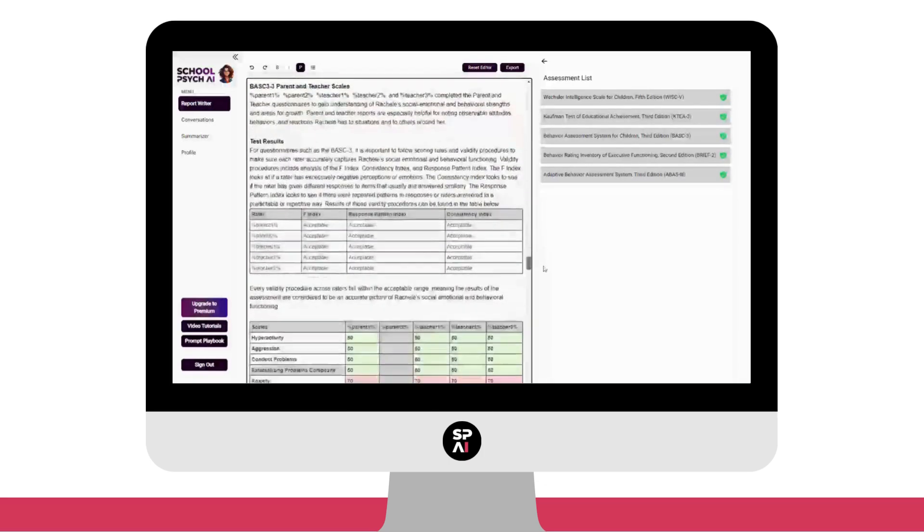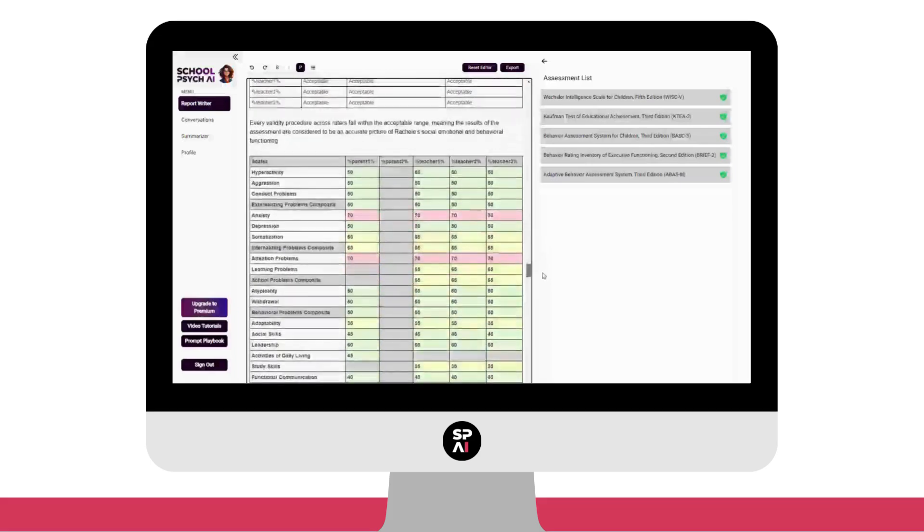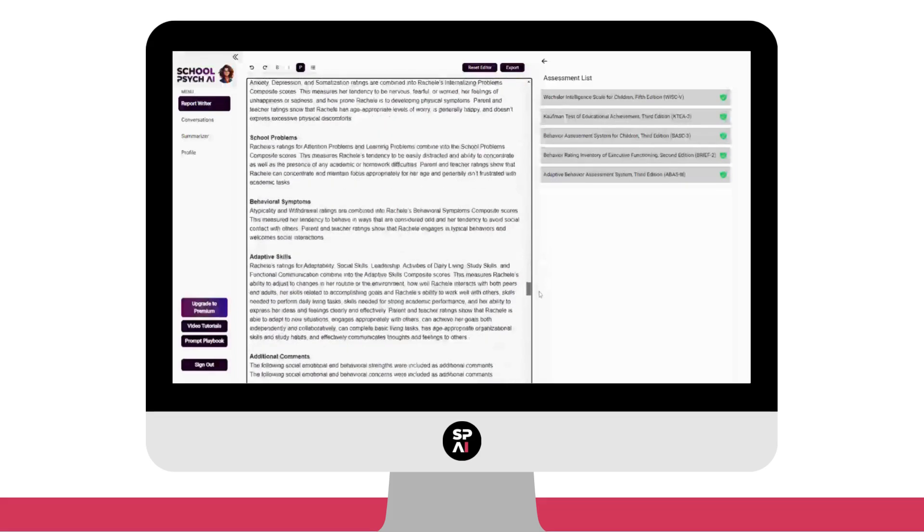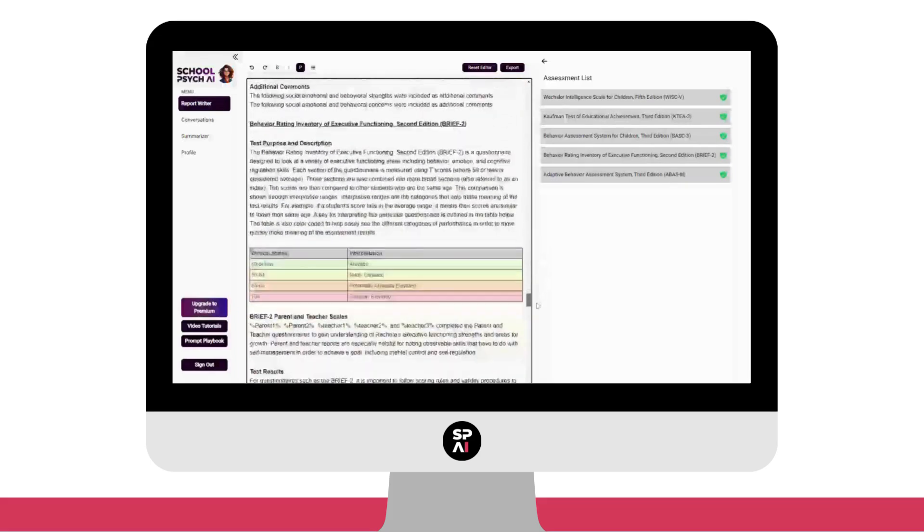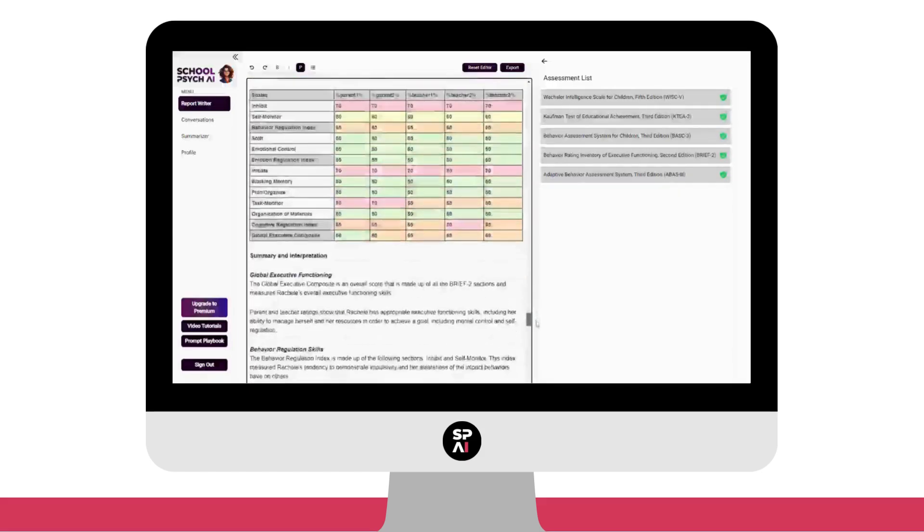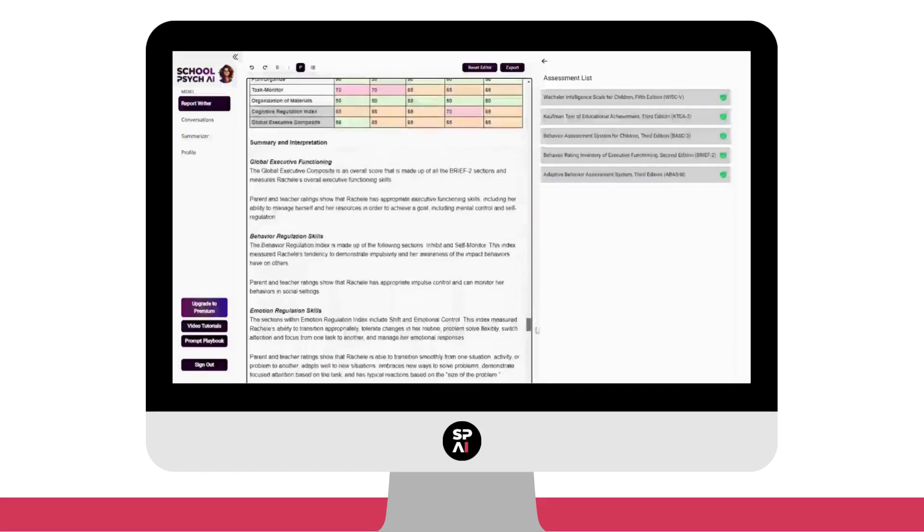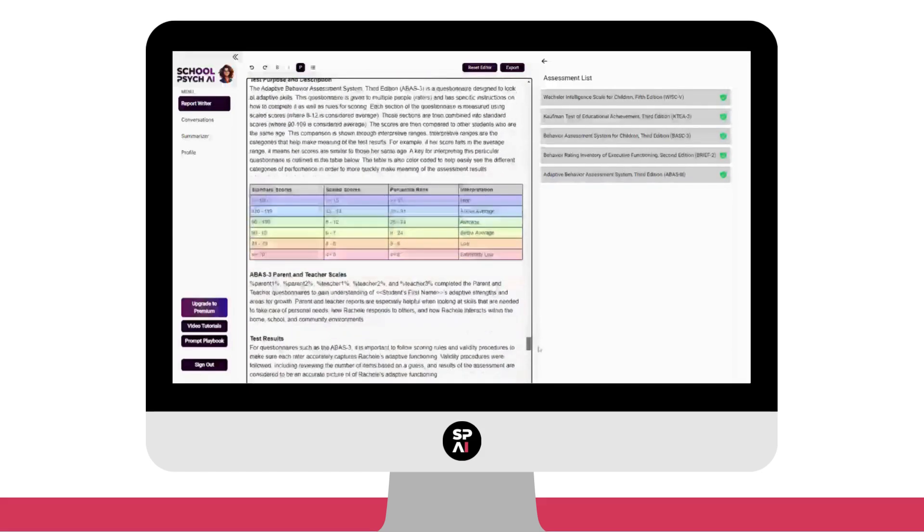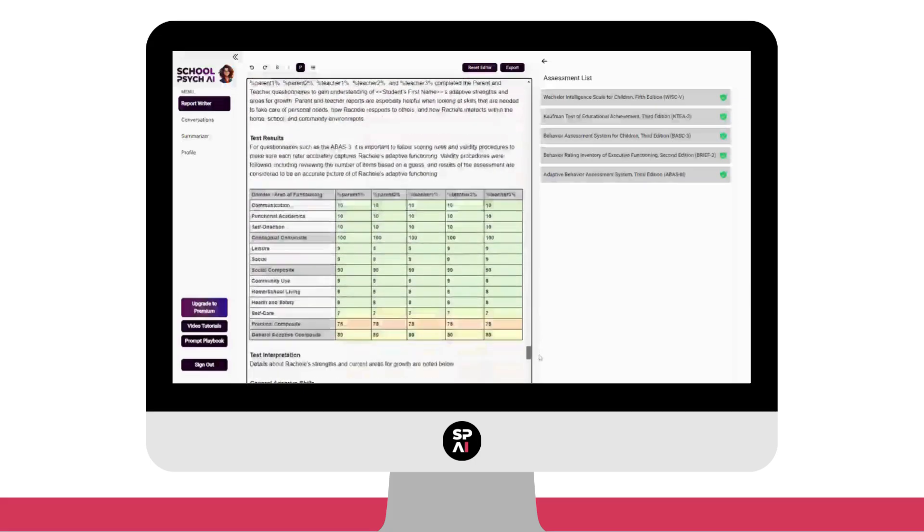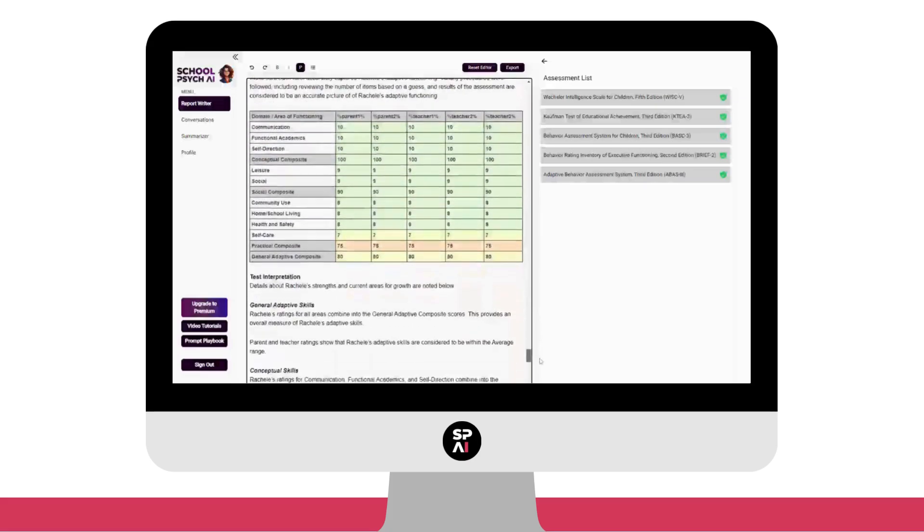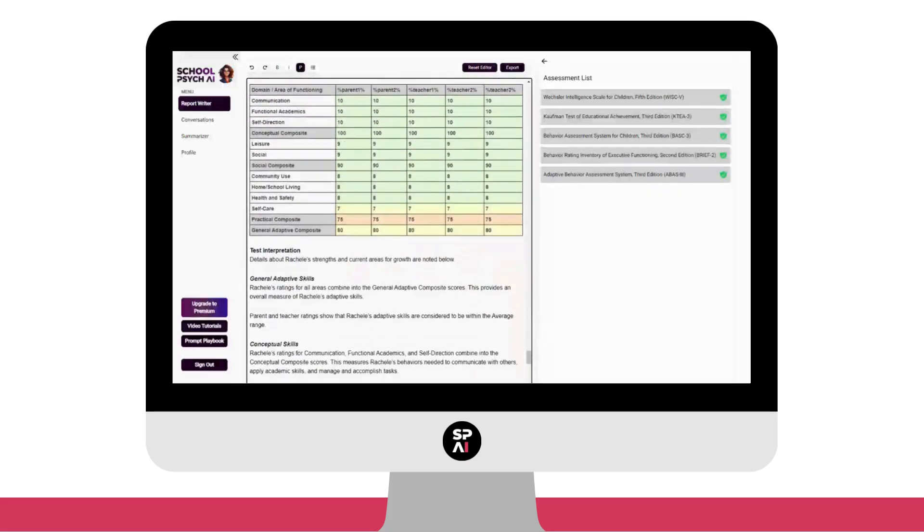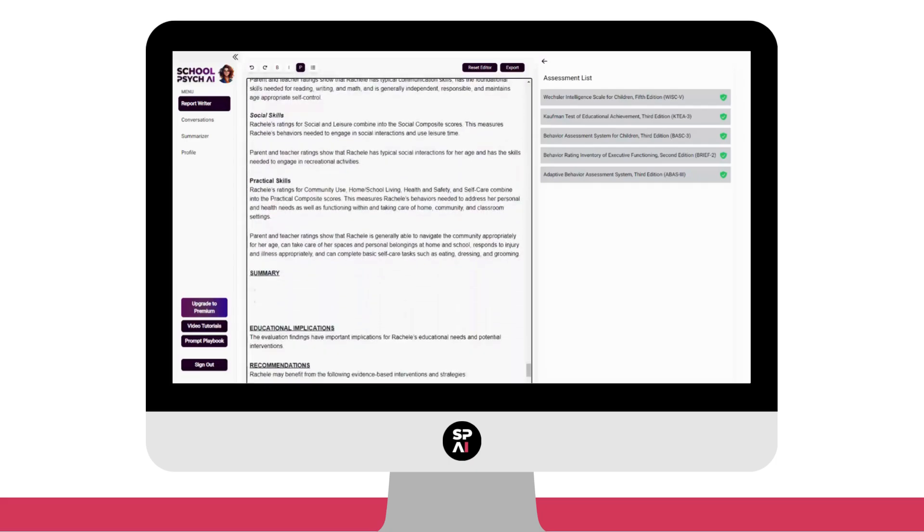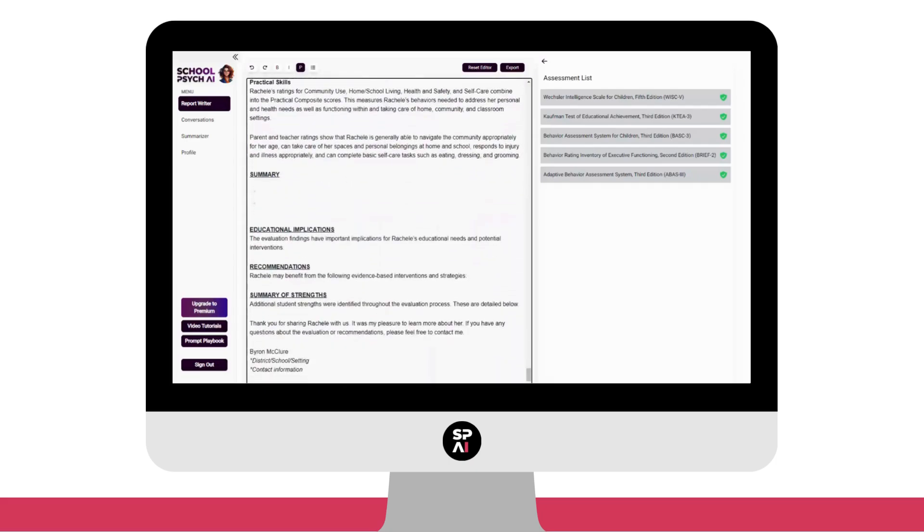We've embedded color-coded data tables to quickly make meaning from assessment data, accessible language that simplifies complex answers to the referral questions, and even a section for actionable recommendations that both parents and school teams can consider.